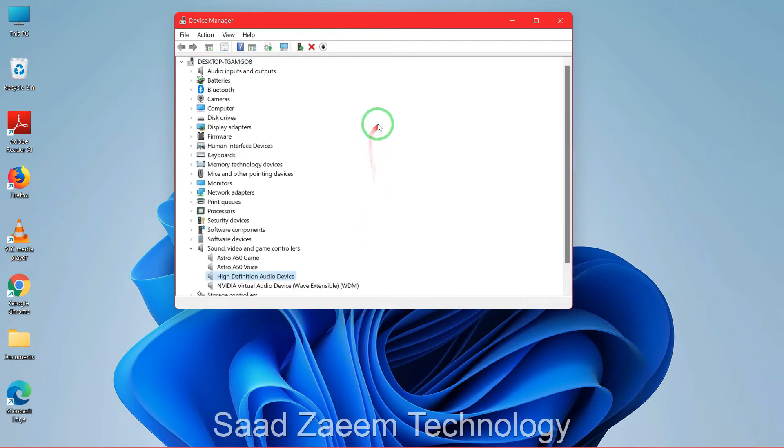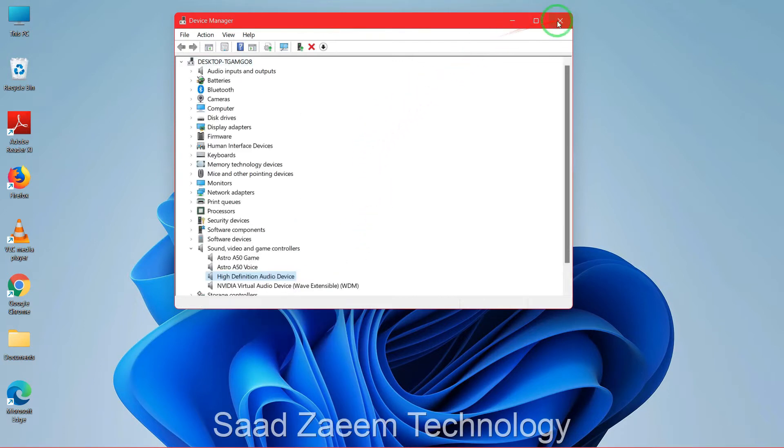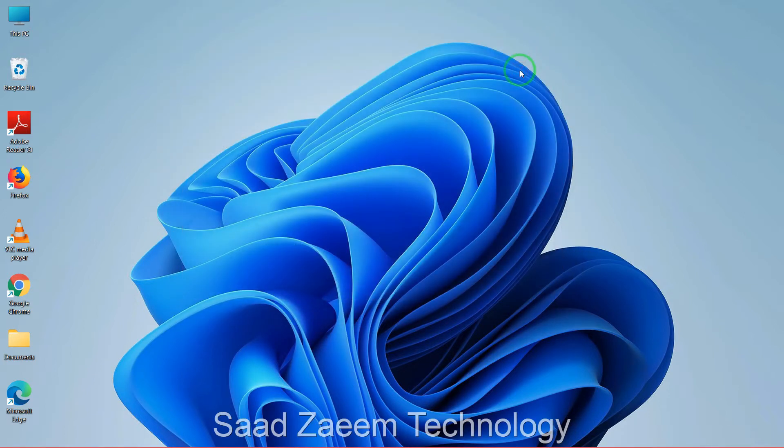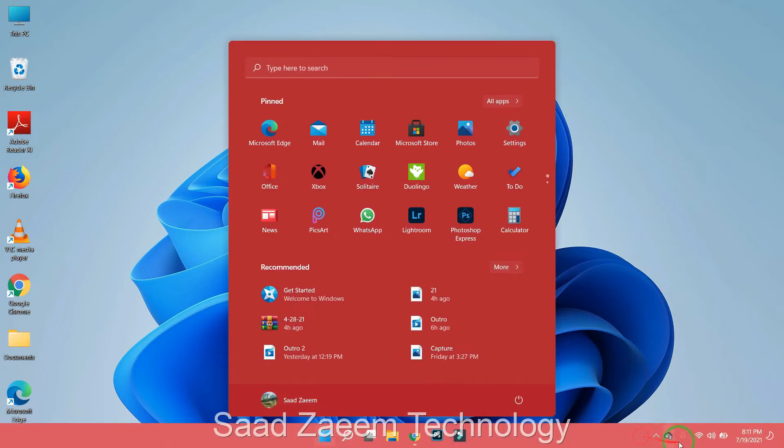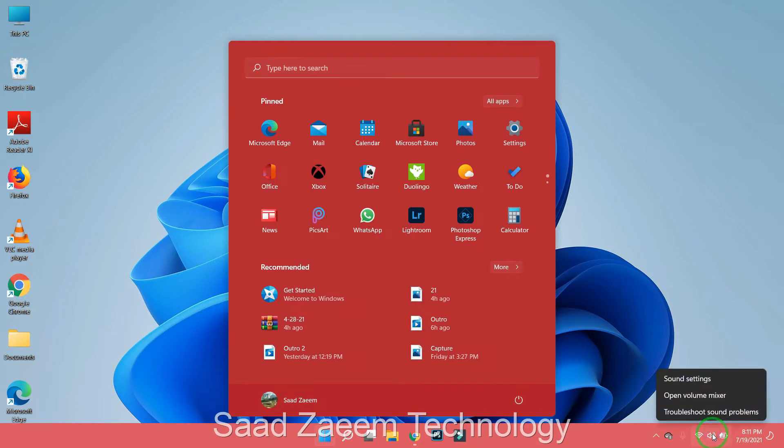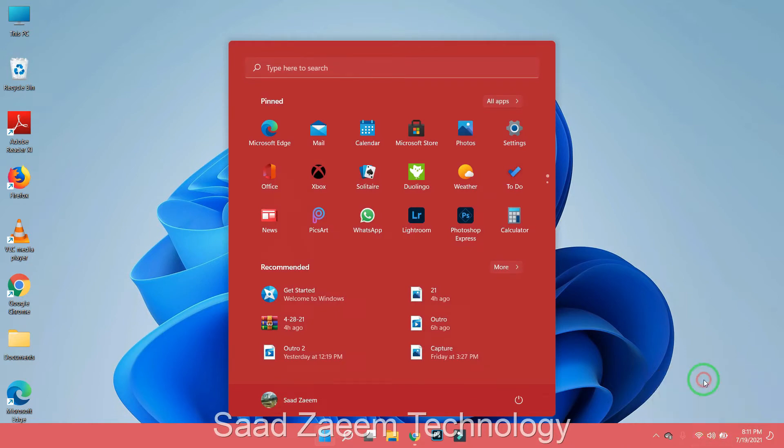So if that still doesn't work, now we have the last option. You'll have to go to the bottom right and click on the sound icon, and then you'll have to click on Sound Settings.